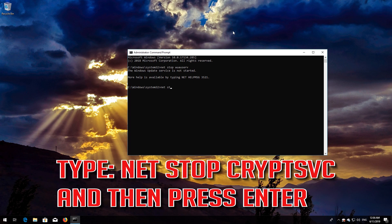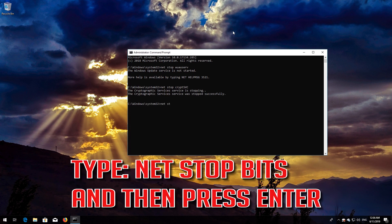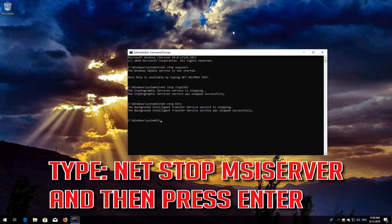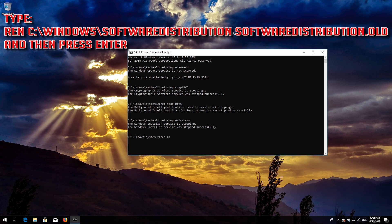Type NetStop CryptSVC and then press Enter. Type NetStop Bits and then press Enter. Type REN C:\Windows\SoftwareDistribution SoftwareDistribution.old and then press Enter.